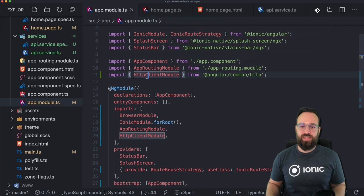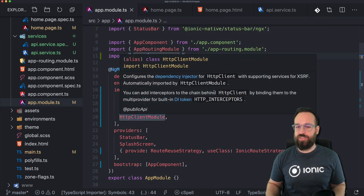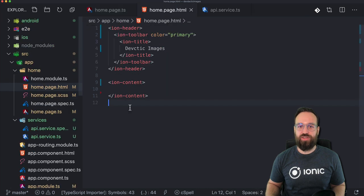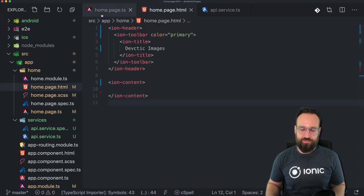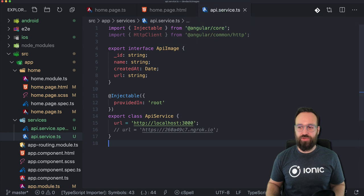I also did a quick addition to the app module — the HTTP Client Module goes into the imports array just like usual, if you want to make any sort of HTTP request. With all of that in place, we will focus now first of all on the API service.